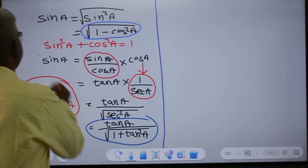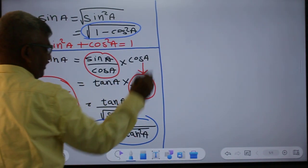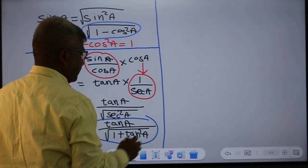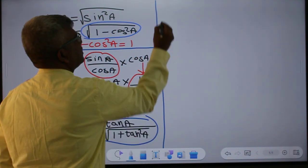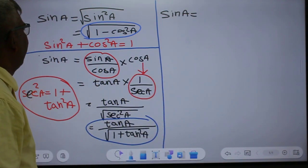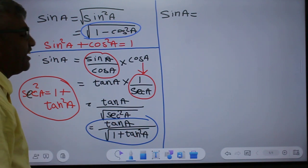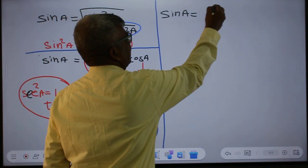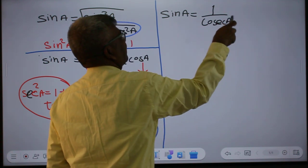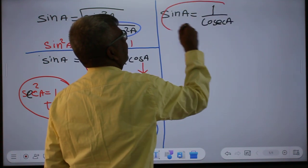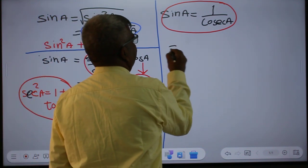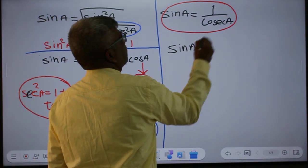Next, sin A expressed in terms of cosecant A. This is very simple: sin A is equal to 1 over cosecant A.